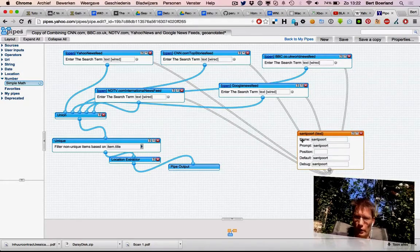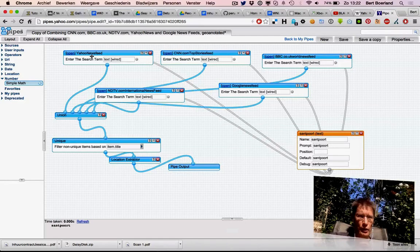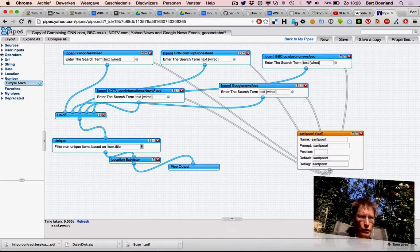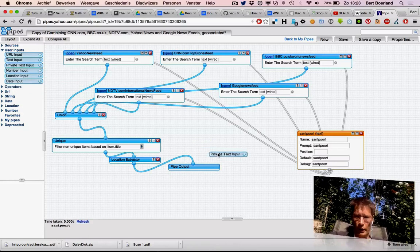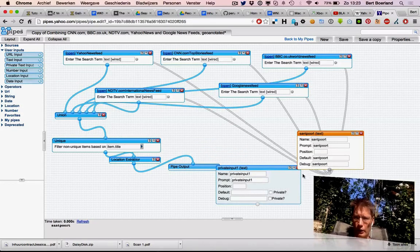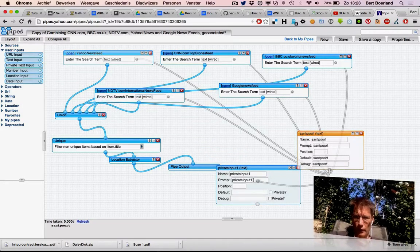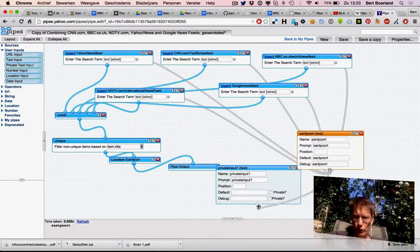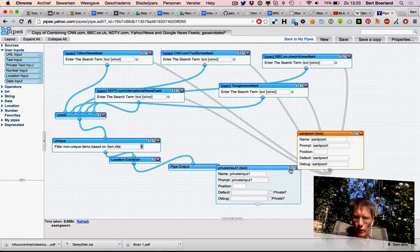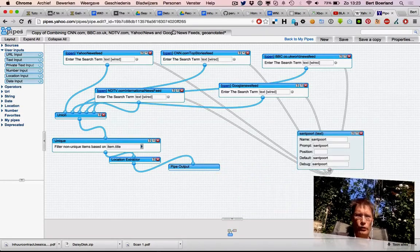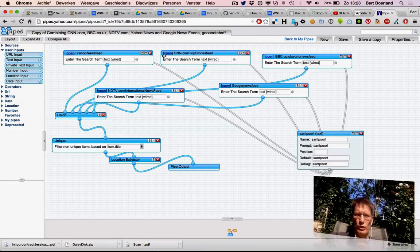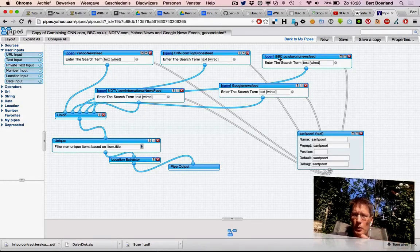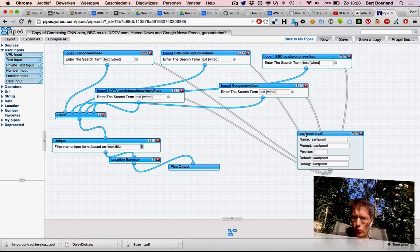This is Yahoo Pipes - you program with blocks. For example, here's a block that says Amersfoort, the location I live in, and here is a Yahoo newsfeed block. You can just add a block like this and connect them as input.